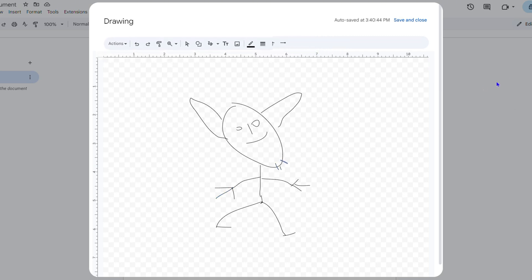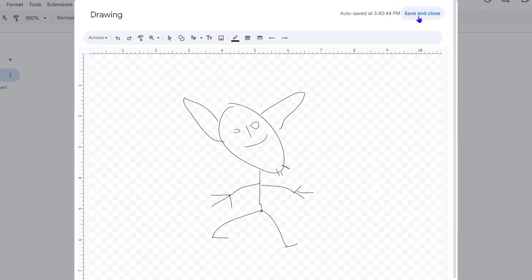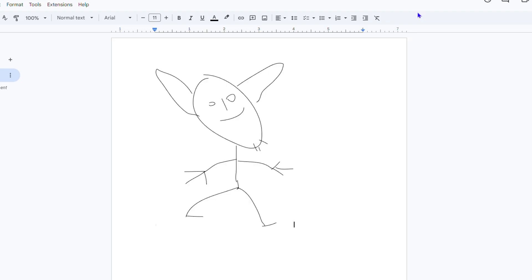Once you're finished with this, all you have to do is simply click Save and Close and that image or that drawing will be inserted into your Google Docs.